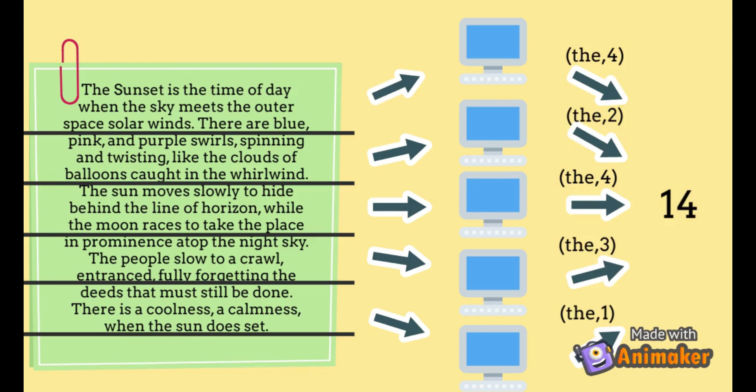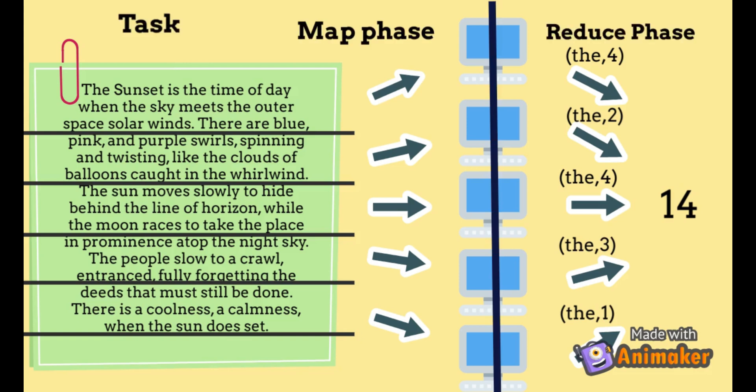If you observe closely, we performed our task of counting in two phases. The first phase is the map phase where each system is mapped to the task it has to perform. And the reduce phase where all the results from map phase are combined. The reduce phase also has a shuffle stage in it. Let's look at another example to see what it is.